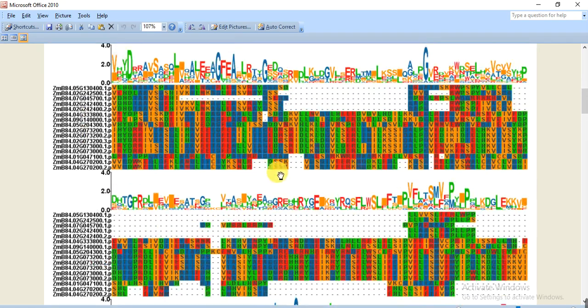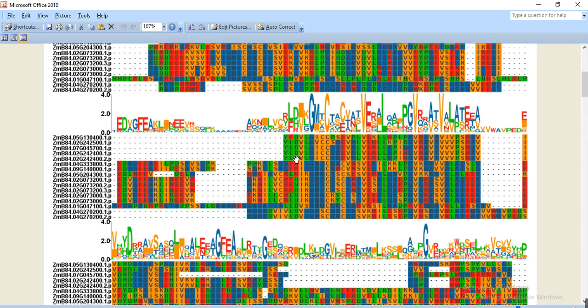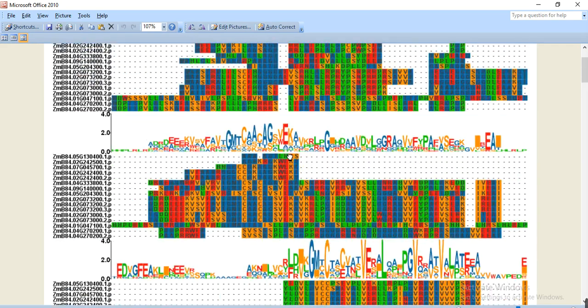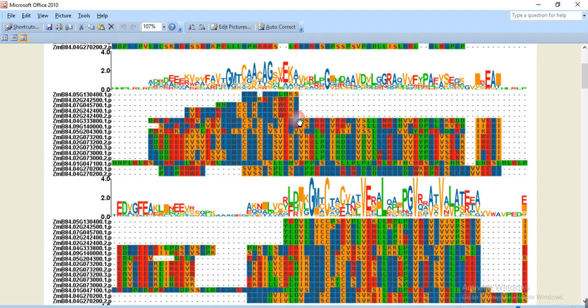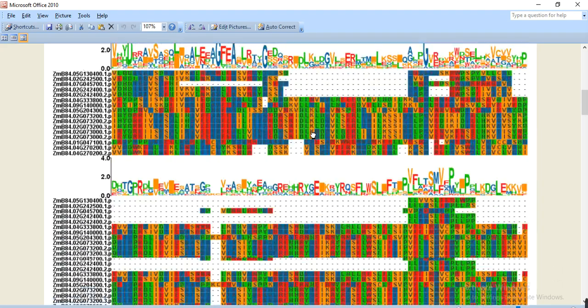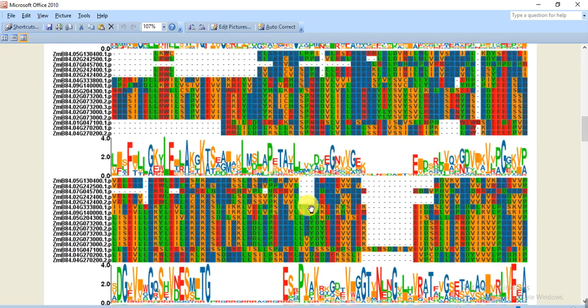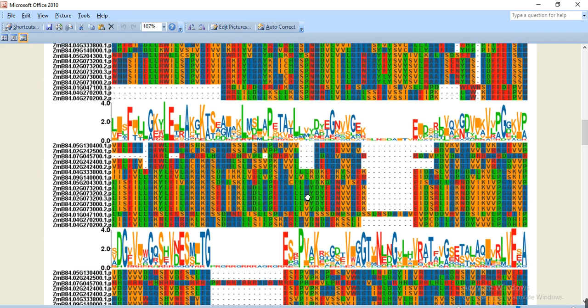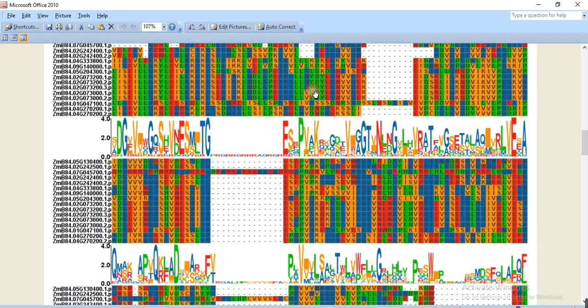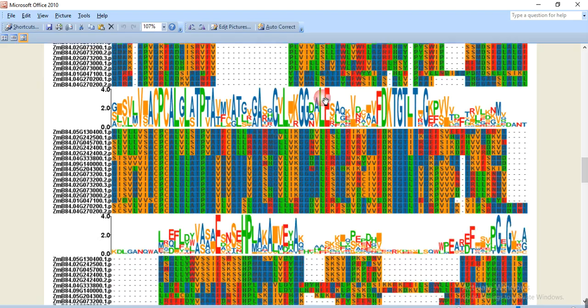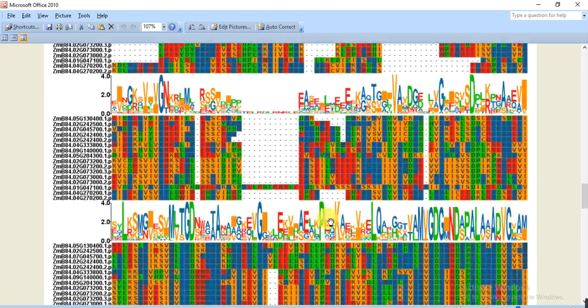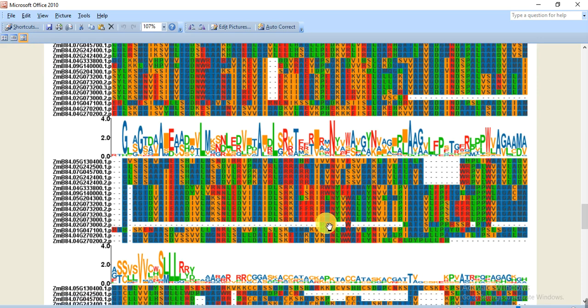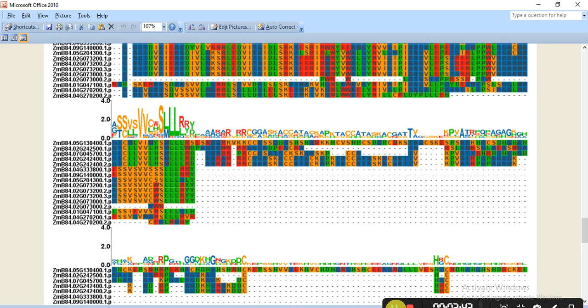So in this way you can make this alignment in one click and you can use this alignment in your manuscript or your thesis. This is all about how we can align our protein sequences in one click and make a beautiful colorful graph. Hopefully it will help you. If you have any questions please comment. Don't forget to share and like. Thank you.